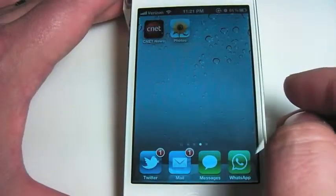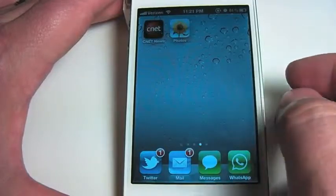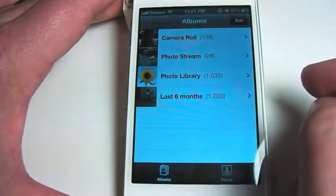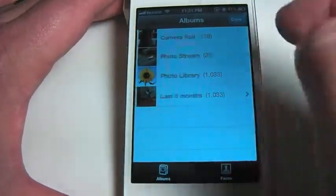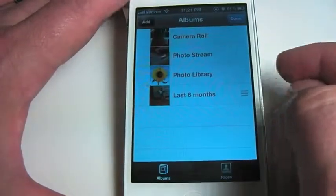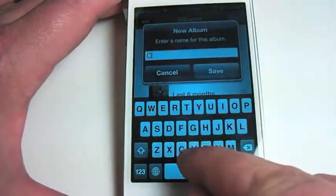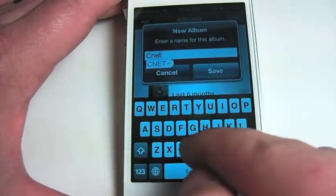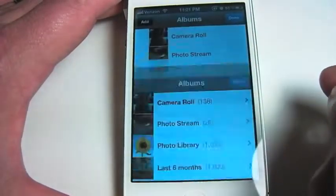There are a couple different ways of creating a photo album on your device. First thing we'll need to do is go into our Photos app. In here we can tap on the Edit button up in the top right hand corner and then tap on Add. Create a title for your photo album and hit Save.